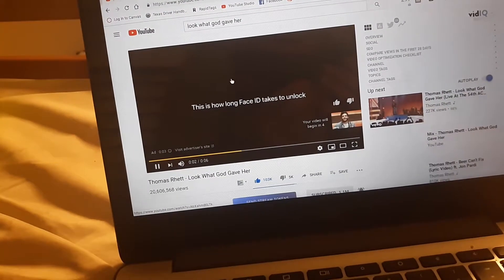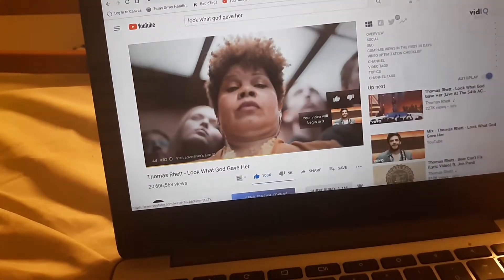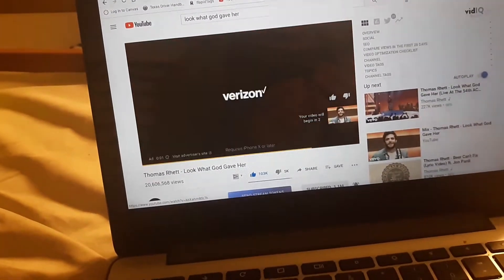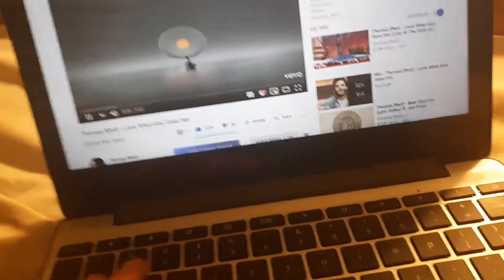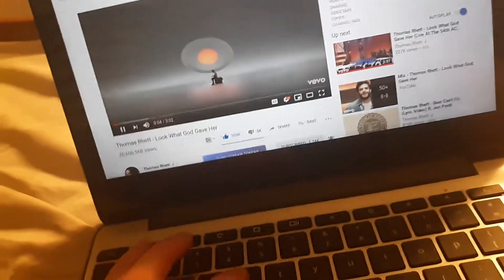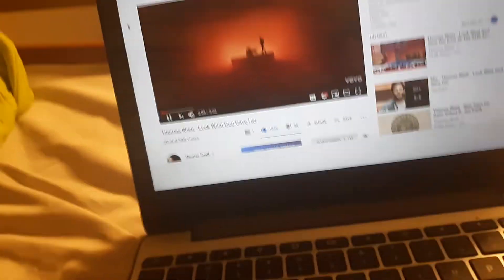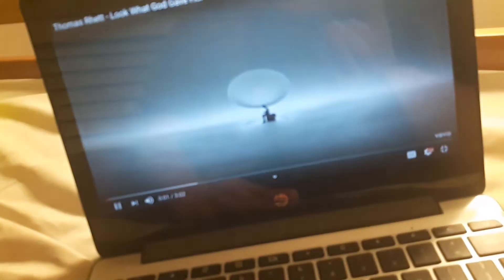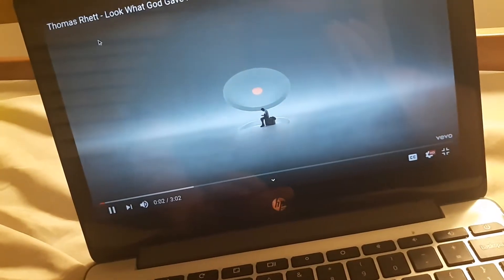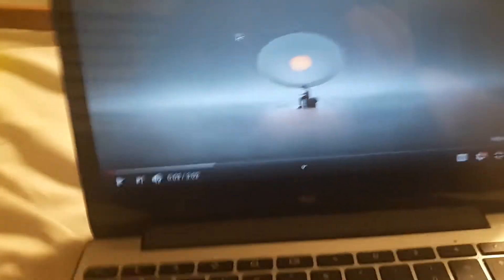I'm going to skip the ad. Now I'm going to turn it into full screen — I'm going to click that key and make it full. Now I'm going to play it.